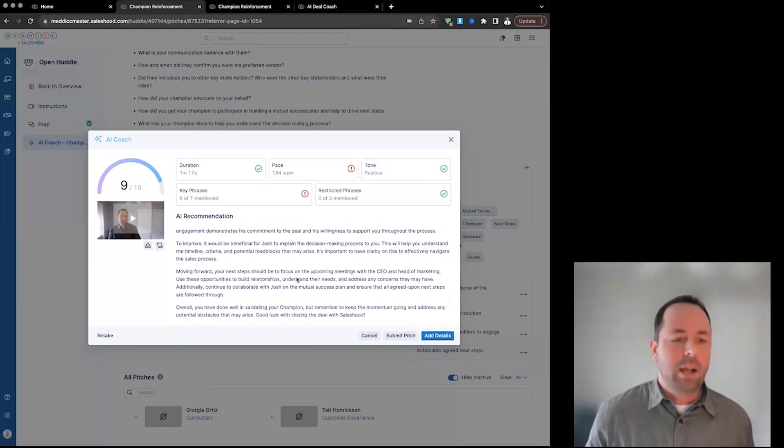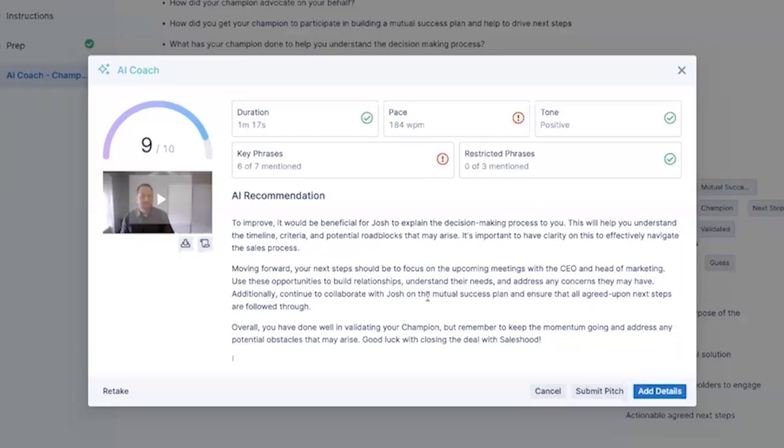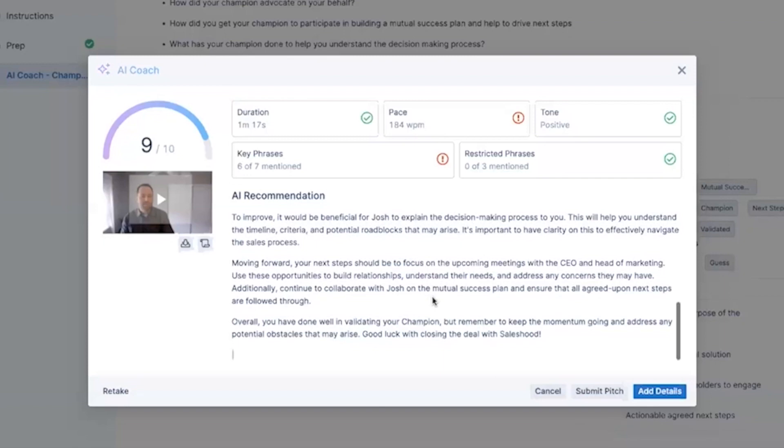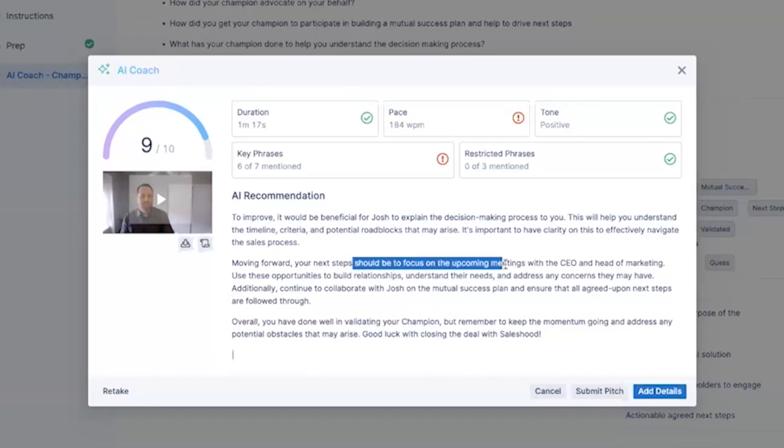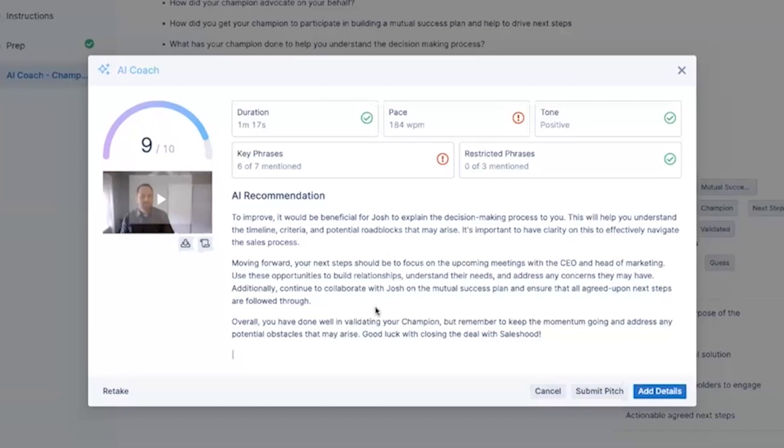To improve, what could I have done better? It would be beneficial for Josh to explain the decision-making process to you. This will help you understand the timeline, the criteria. Not only is it telling me what I could do, but it's telling me what my next steps should be. Your next step should be focused on the upcoming meetings with the CEO. Use these opportunities to build relationships, understand their needs, and address any concerns they might have to help move this deal through the pipeline faster.